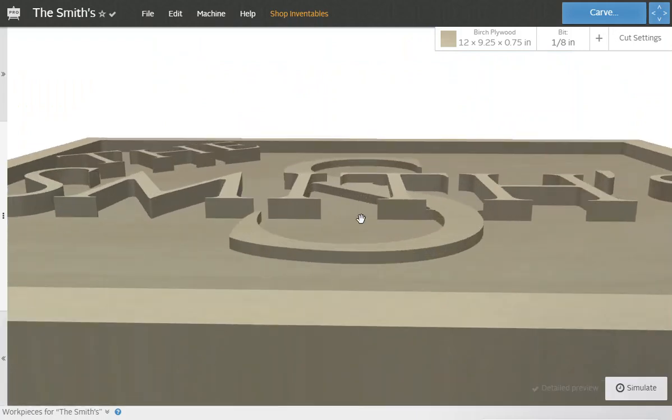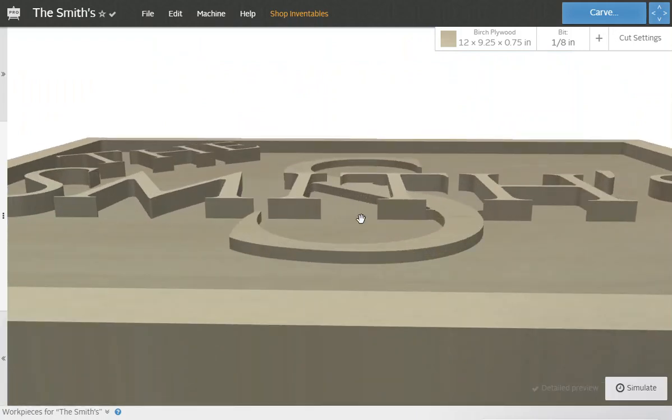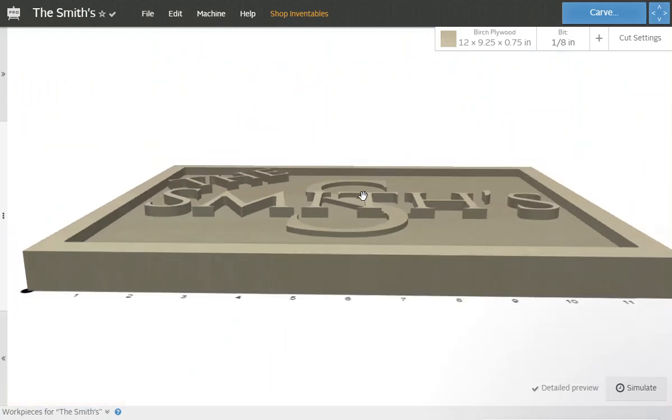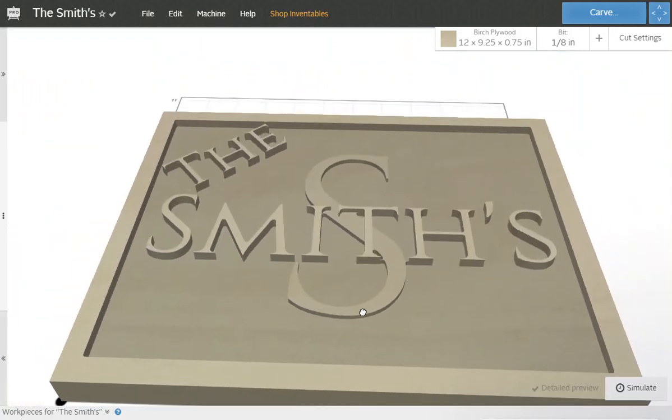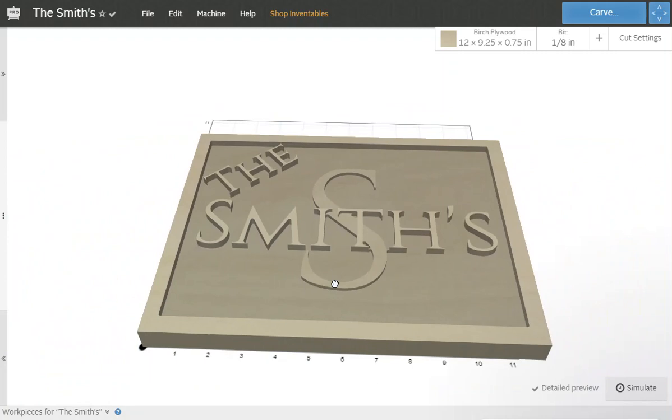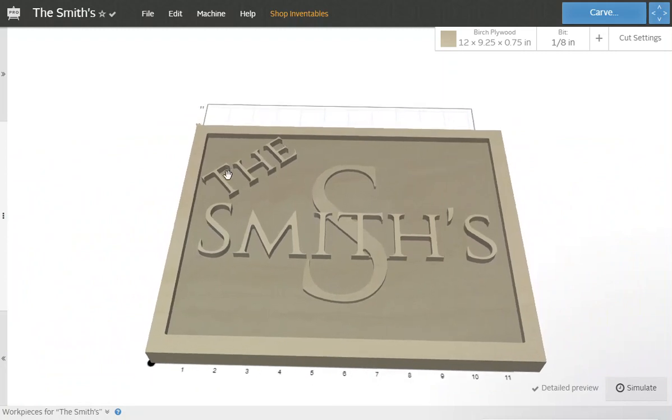See the cut depths here. What I usually do is I pick what color I want my border, what color I'm going to want THE and SMITHS. And I'll just paint the entire board ahead of time.